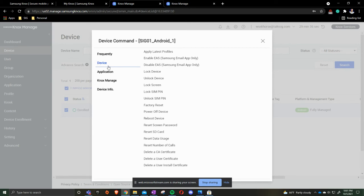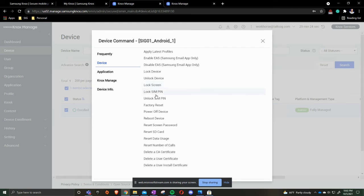From the device standpoint, things that you're going to do is if someone forgot their pin code, you can click lock the device or unlock the device. You can lock the screen. You can lock the SIM pin or unlock SIM pin, and you can factory wipe the device. This factory wiping device will bring it back to factory settings, and then you reset it back up from there.